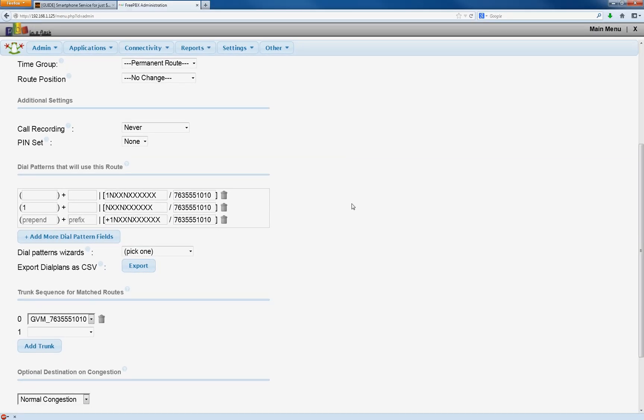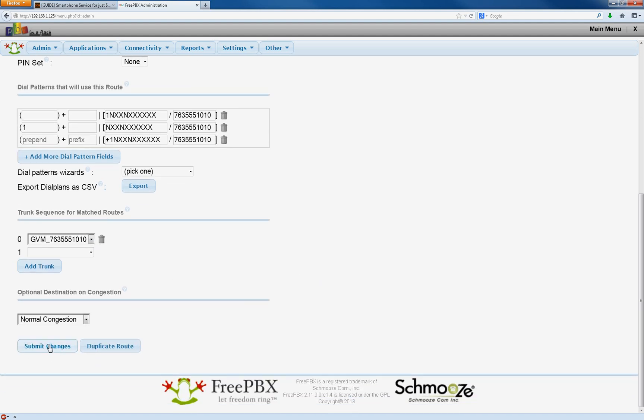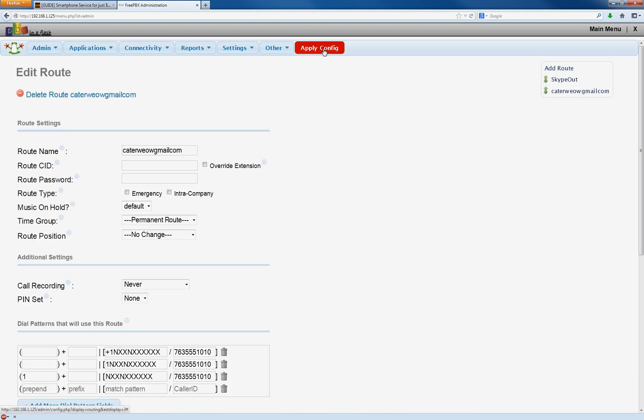And then we're going to put that in all three fields. That's important. Now by default, it's going to choose the right phone number. We're going to hit submit changes, and then apply.